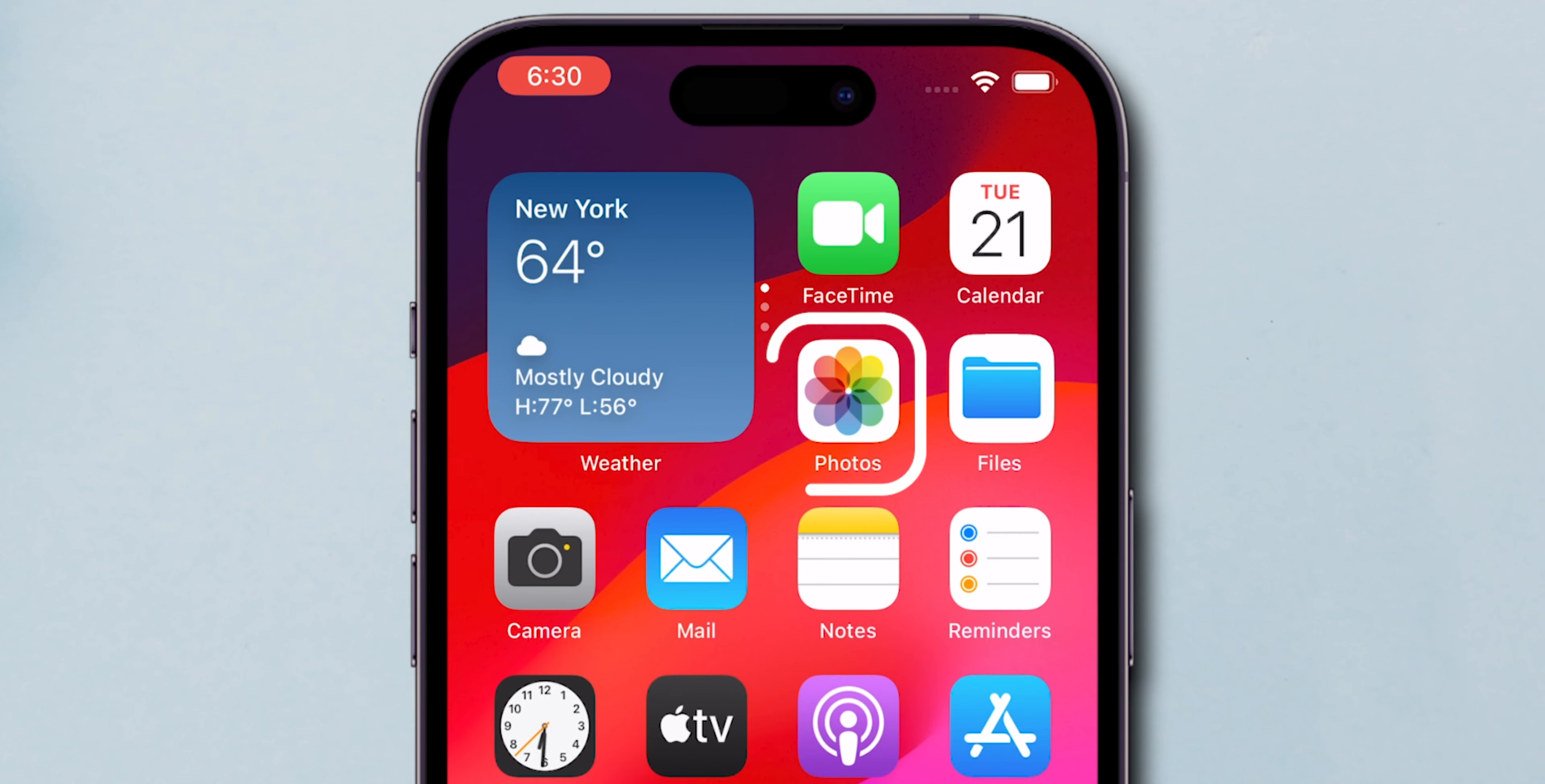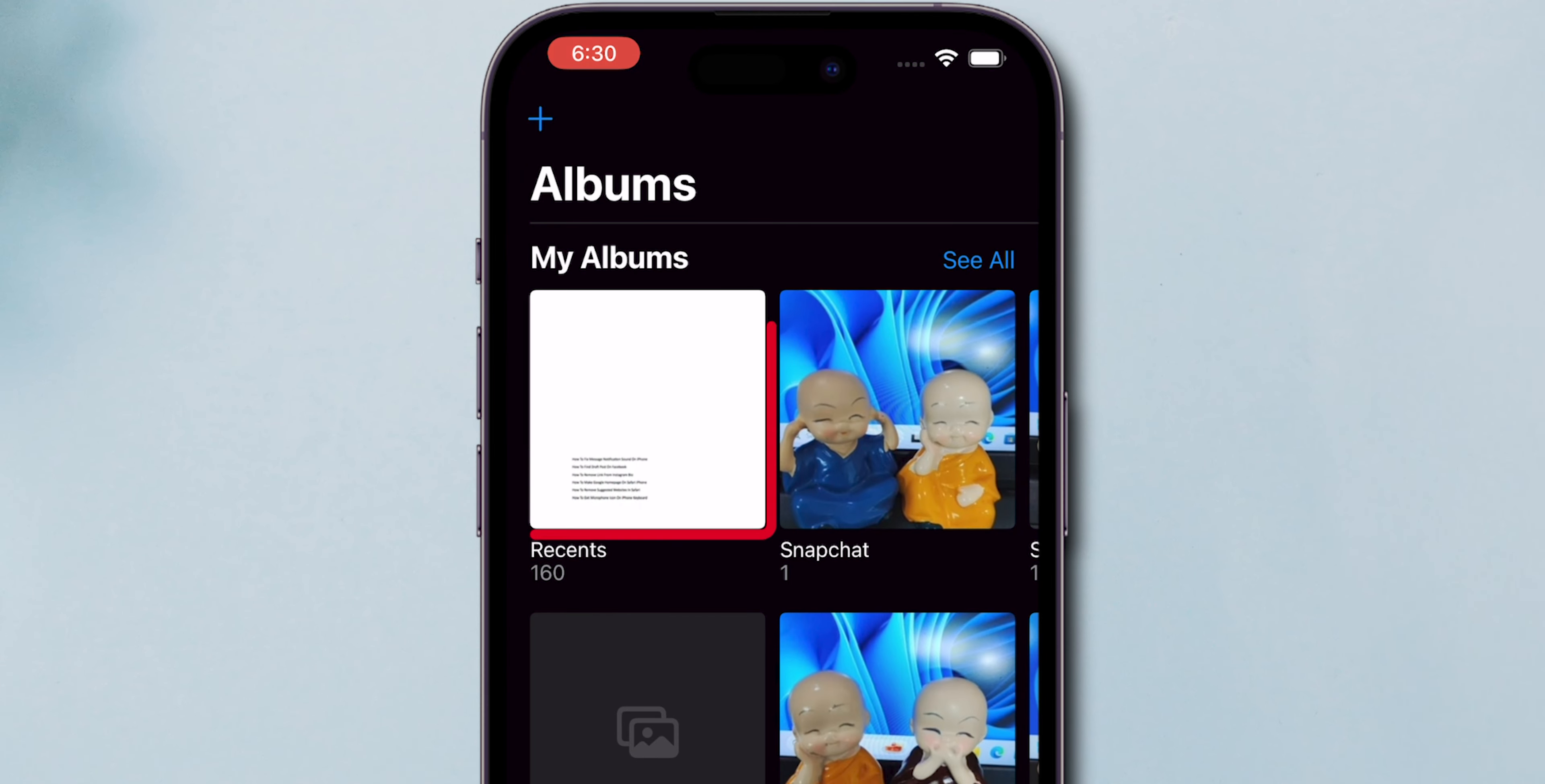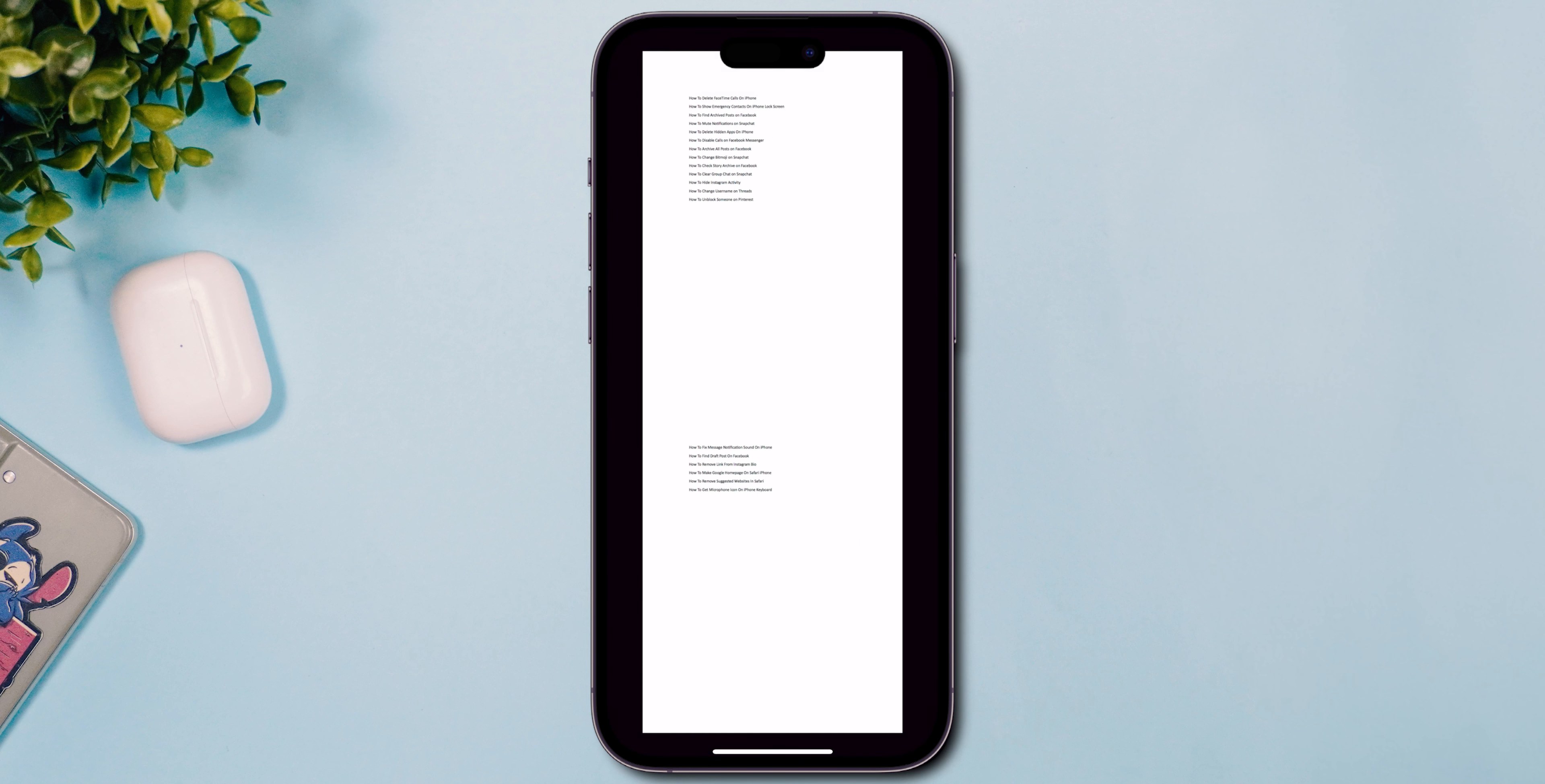Open your Photos or Gallery app. Navigate to the latest images and verify that your PDF pages have been saved as JPG images. And that's it.